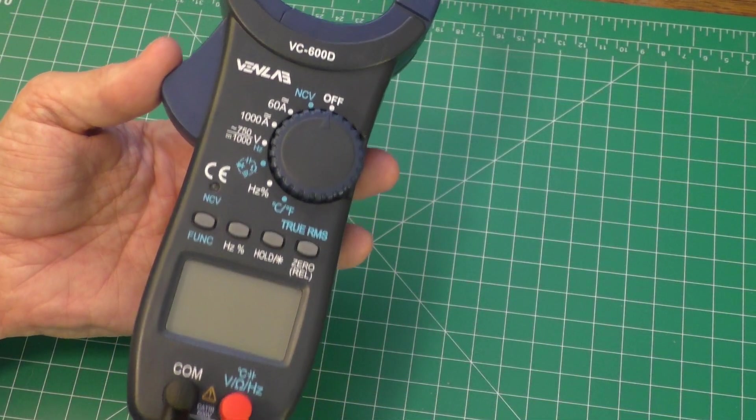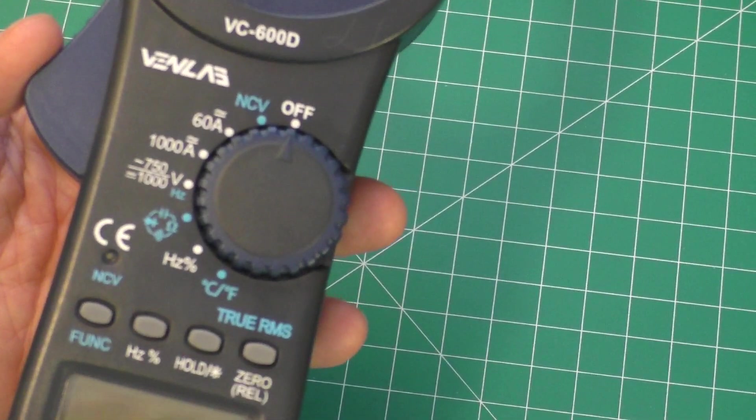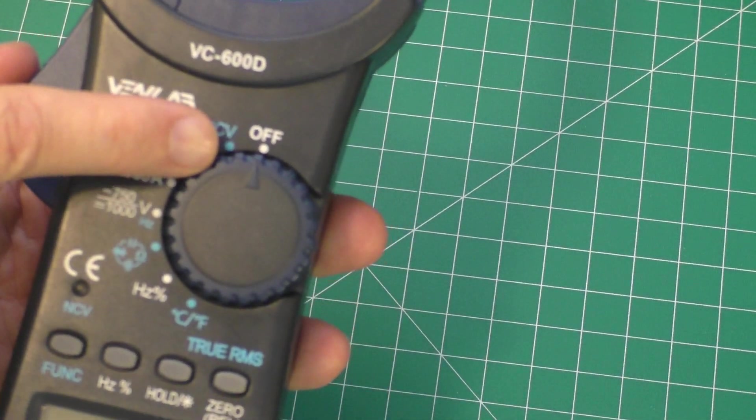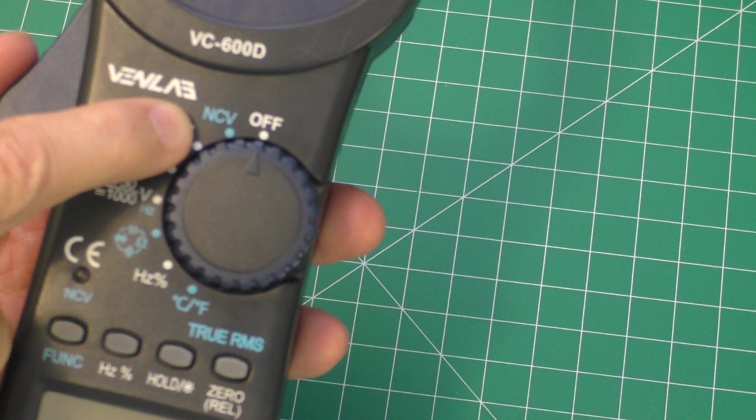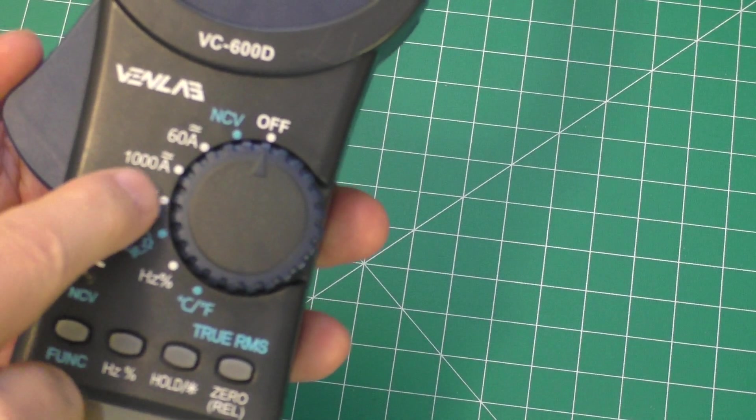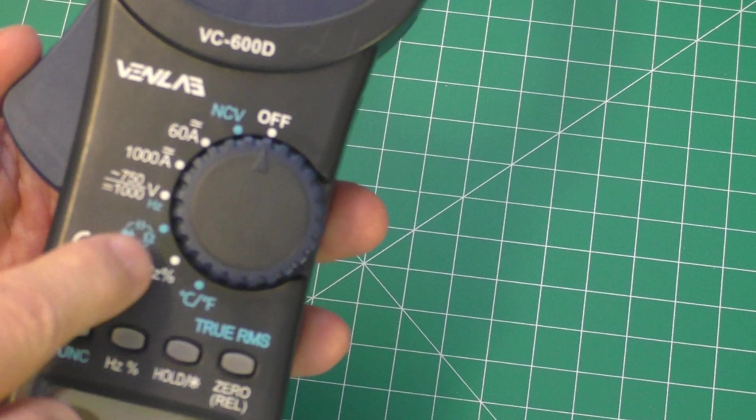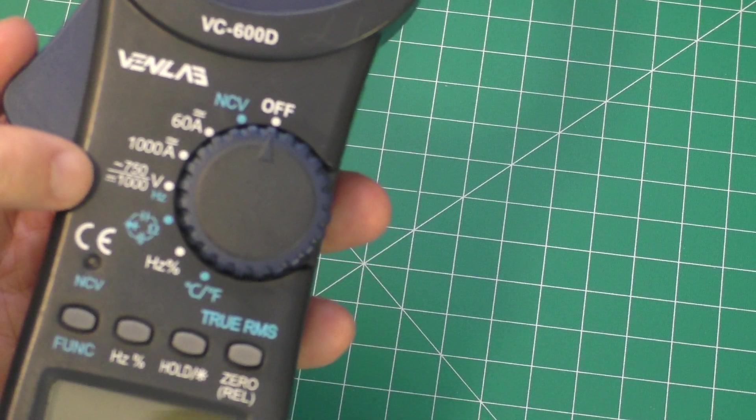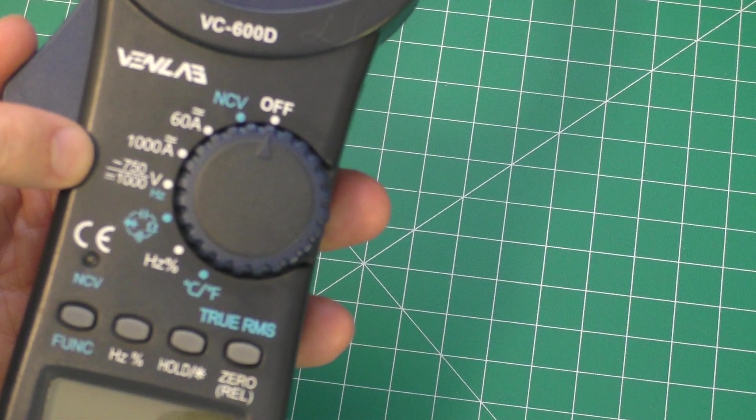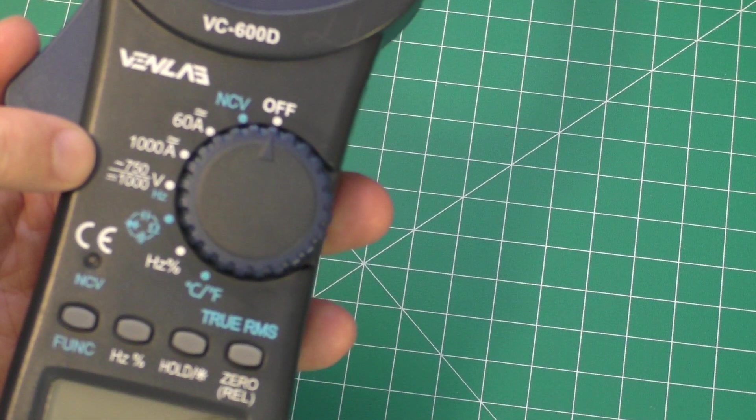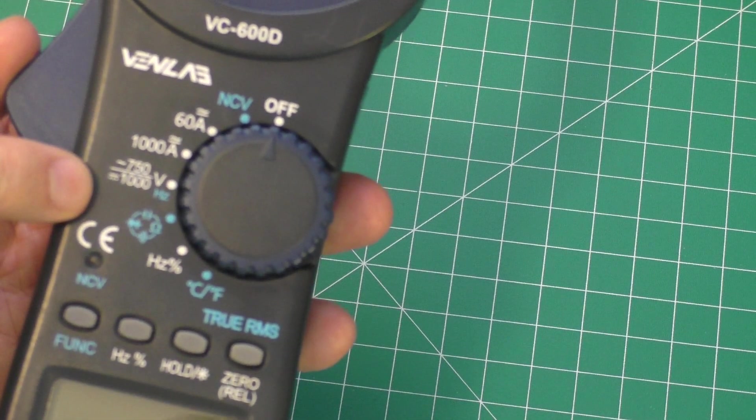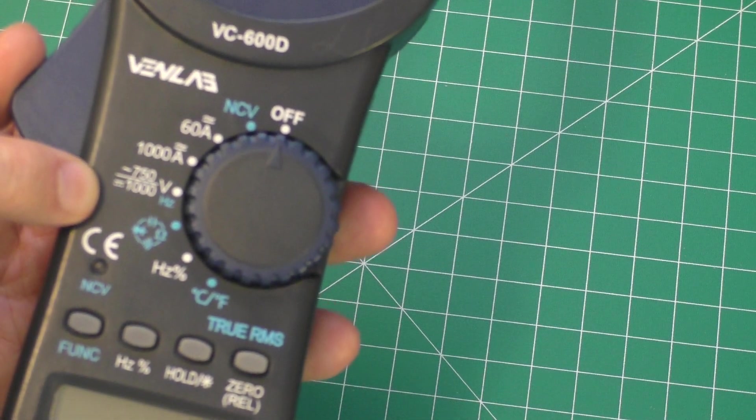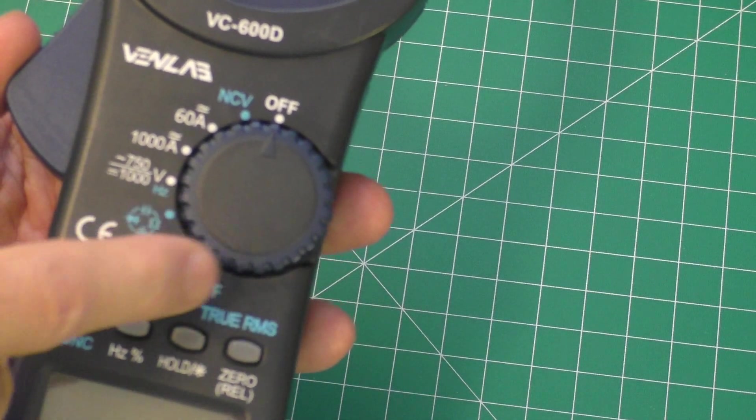Just looking at how the dial works here, you can see that it's currently set to off. The next one is NCV, which is the non-contact voltage. You have a couple of current readings here. This is your voltage, and it looks like it has a maximum rated voltage of 750 AC volts and 1000 DC volts.